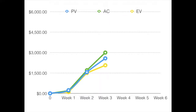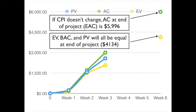So if we look at this, what we're really saying is if CPI doesn't change, the actual cost at the end of the project will be $5,996. Remember that our EV, BAC, and planned value are all going to be equal at the end of the project.